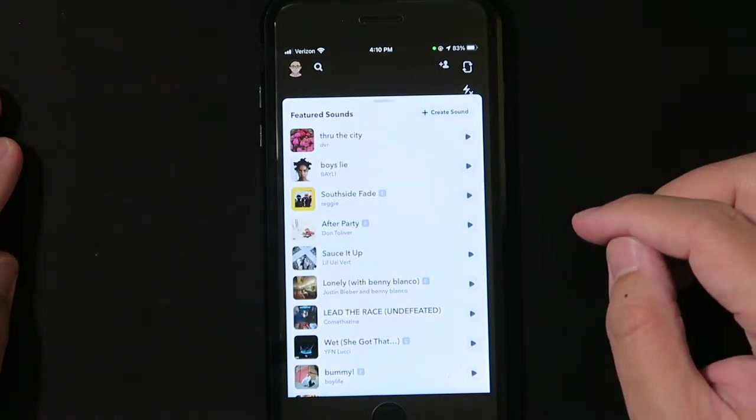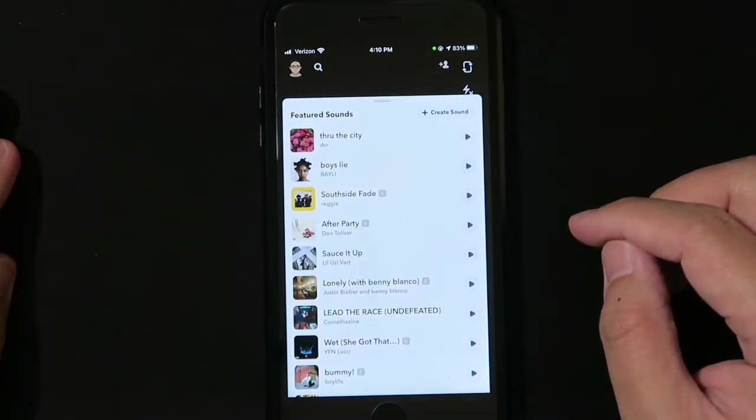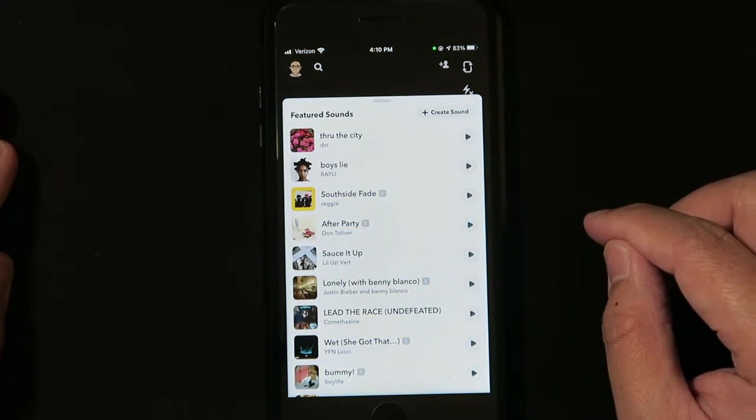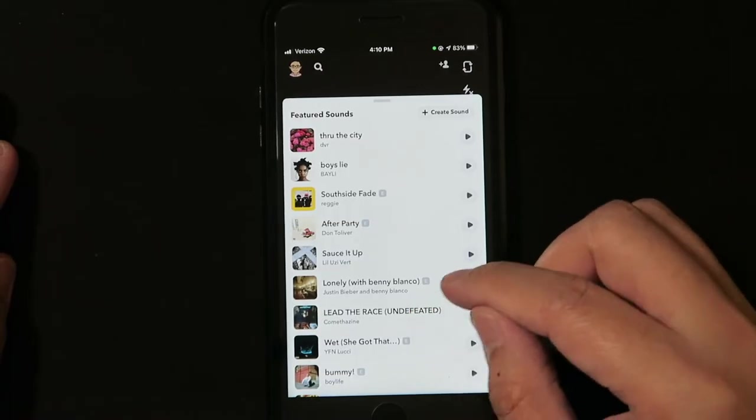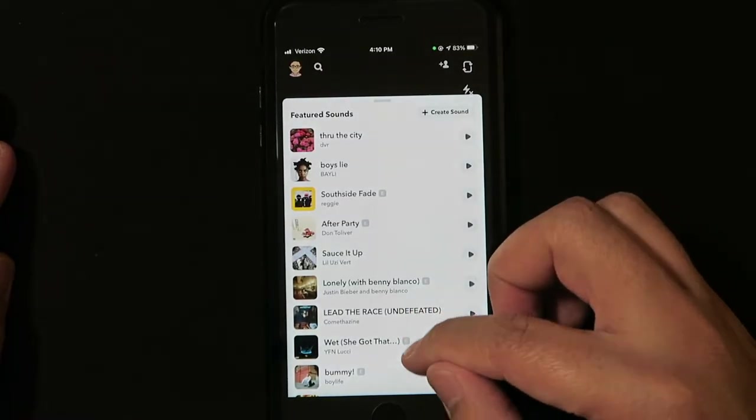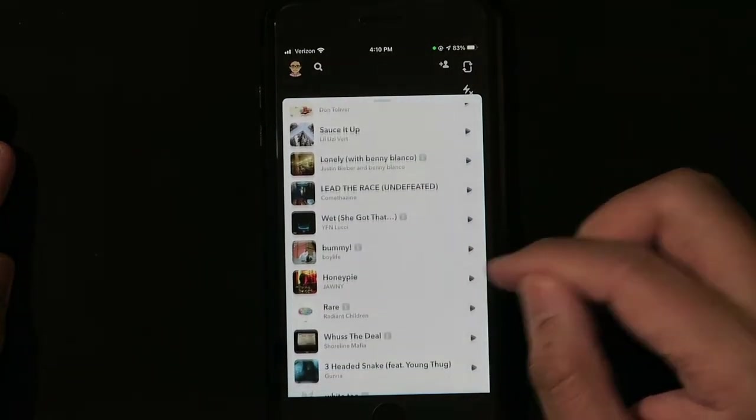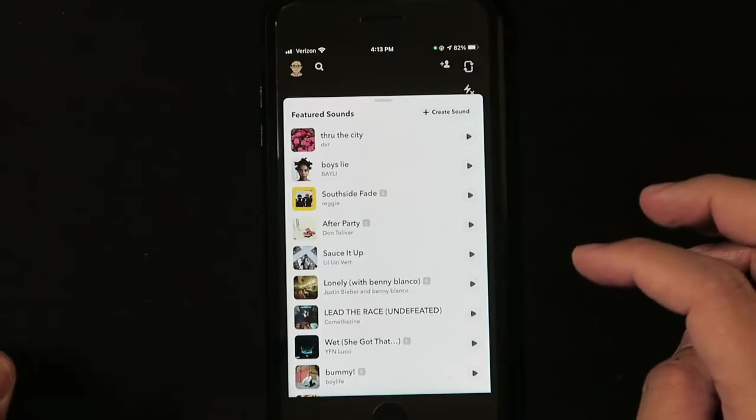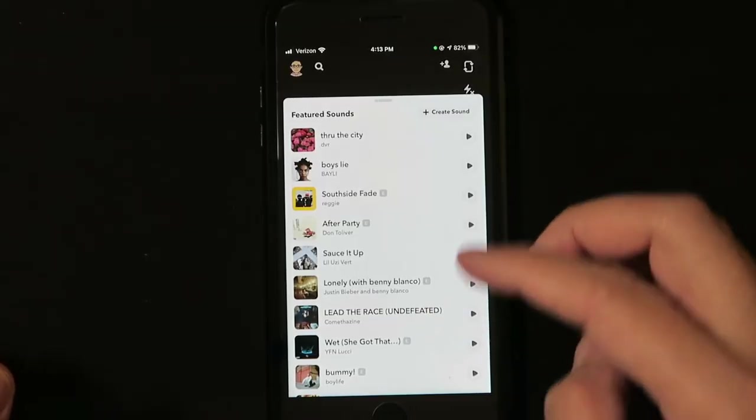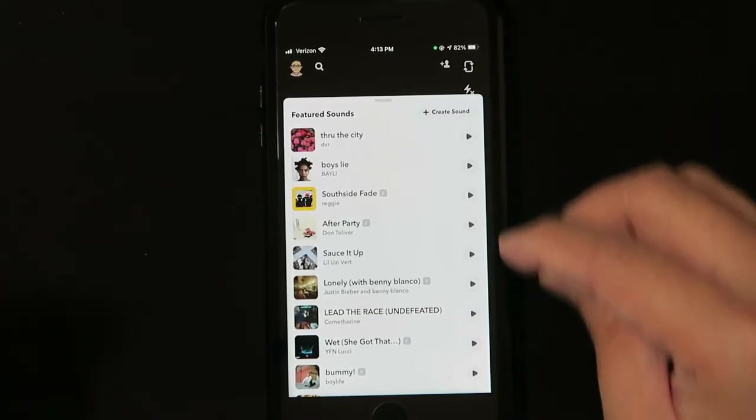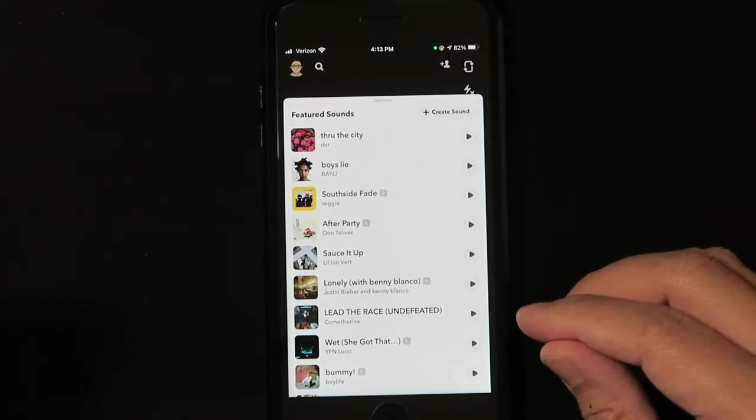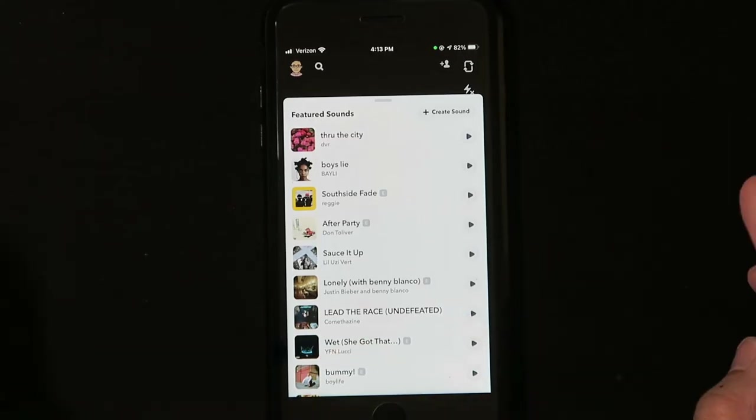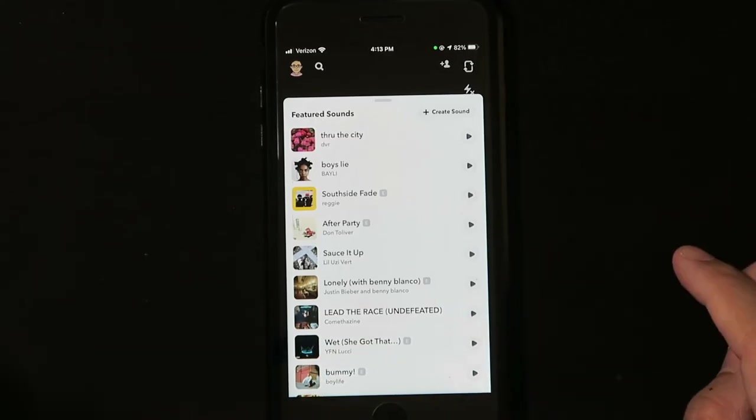It'll give you a list of featured sounds. These are the only sounds that are available to you at the moment. You cannot search for sounds, but you only have the select few that are right here on the list. So let's say you're curious to see what these sounds sound like. Well, there's a play button here to preview the song.